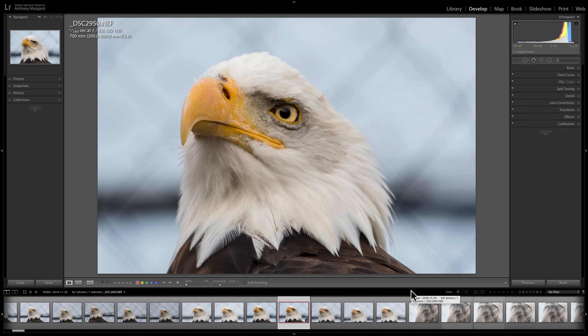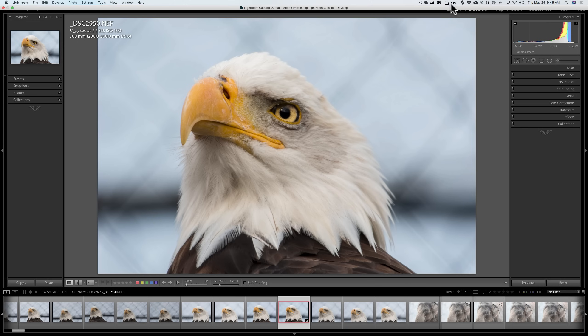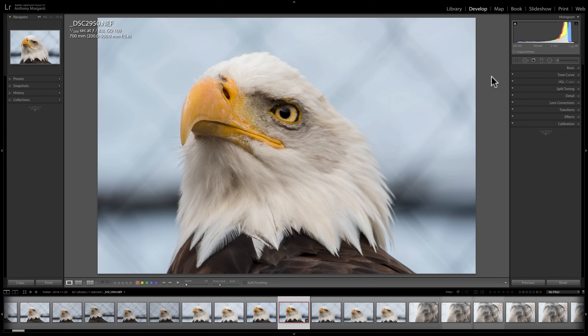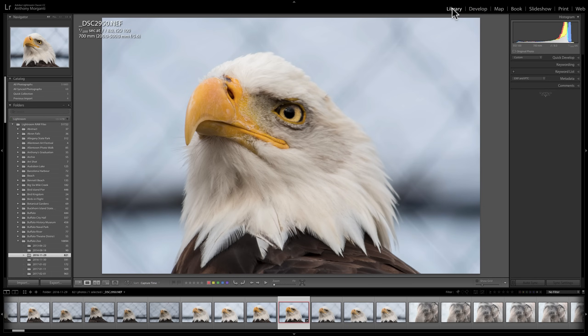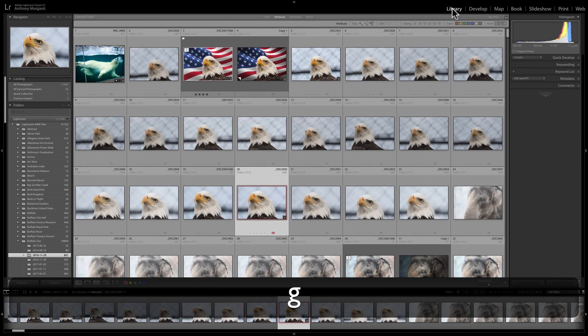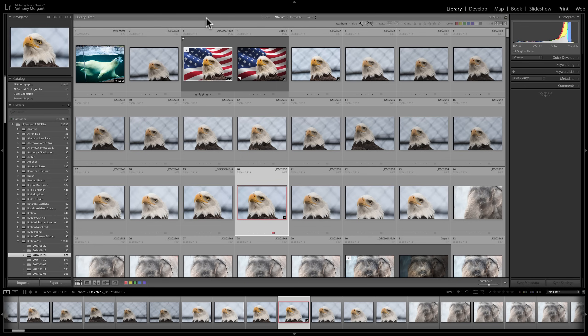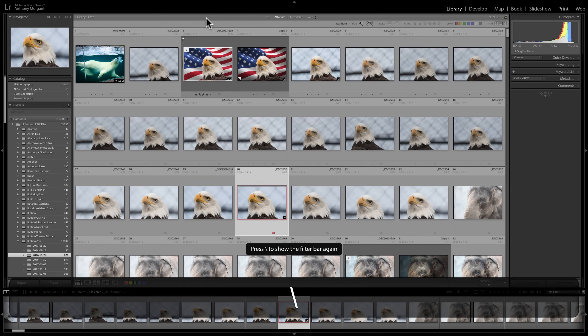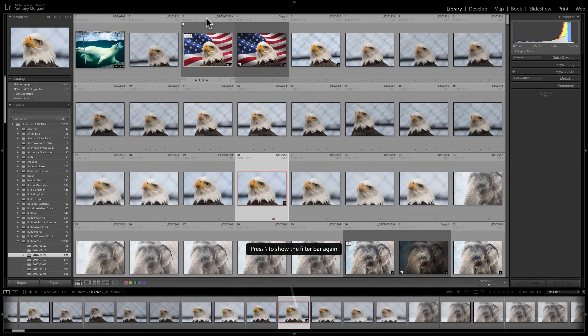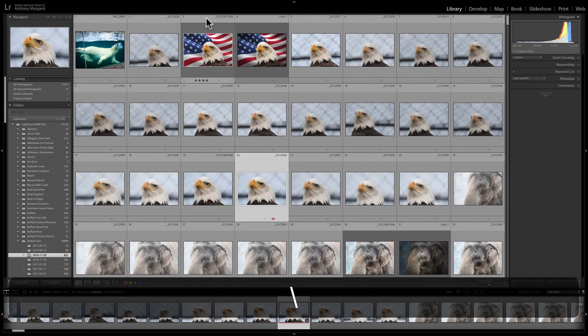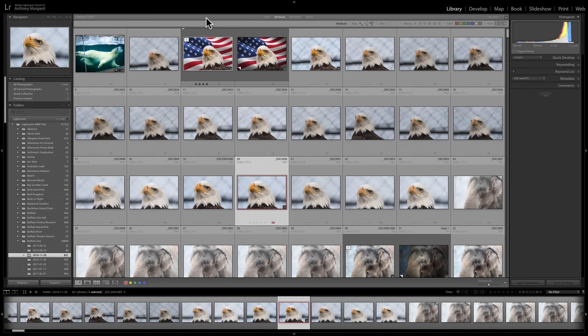This second place where you could filter your images is found only in the library module. So you'd go to the library module. And it's actually only found in grid view. So you'd have to hit the G key on your keyboard to go to grid view. And if you look all the way at the top, you'll see this bar here, library filter. Now if you don't see that, hit the backslash key on your keyboard and it toggles that on and off.